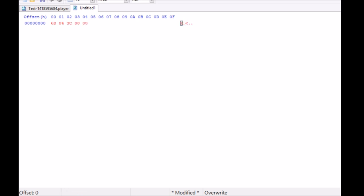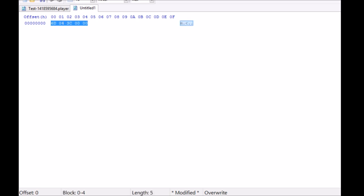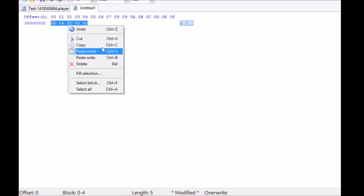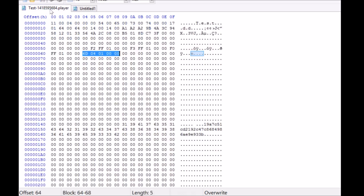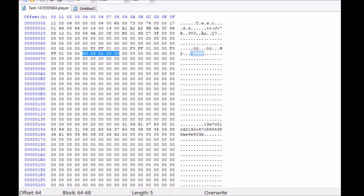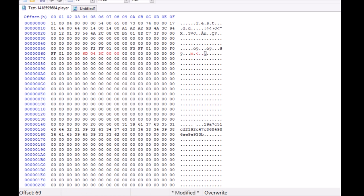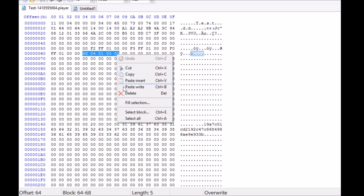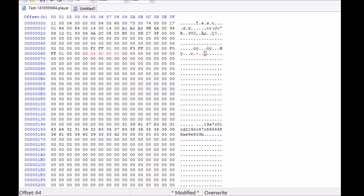We're going to copy it and paste insert. If you do not do paste insert and you do paste right, it does the same thing, doesn't really matter.